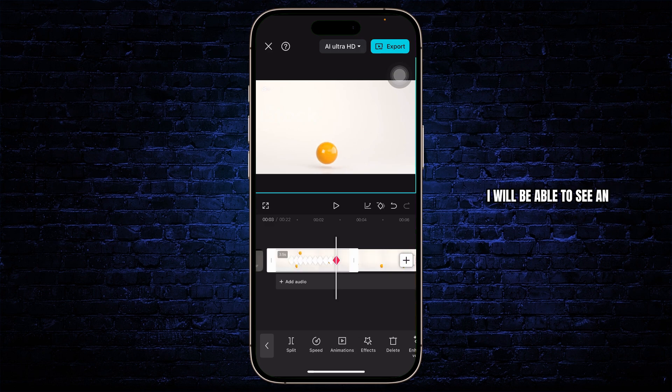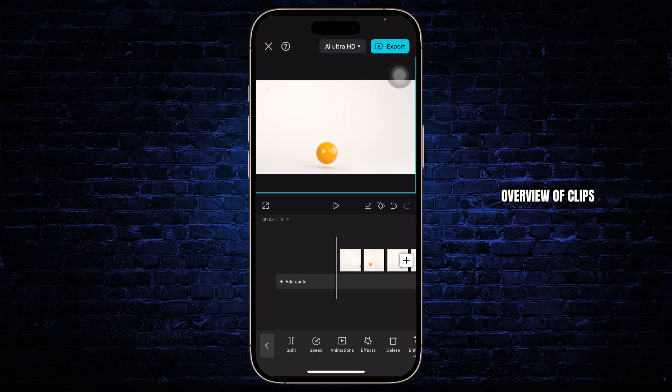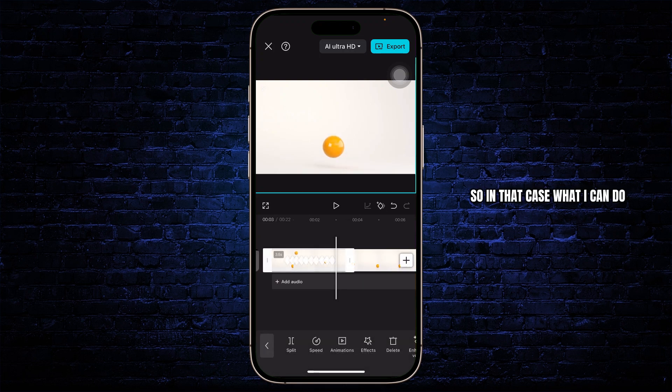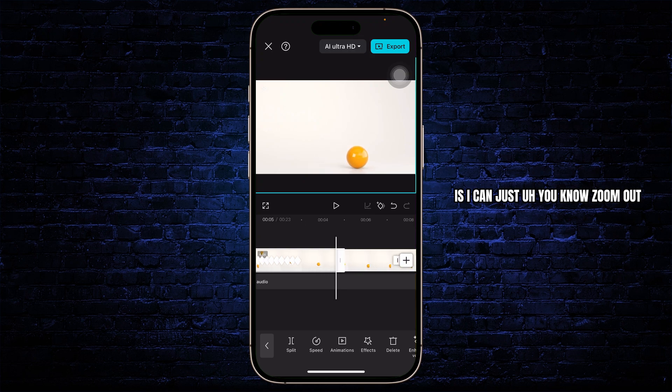I will be able to see an overview of clips. In that case, what I can do is I can just zoom out...